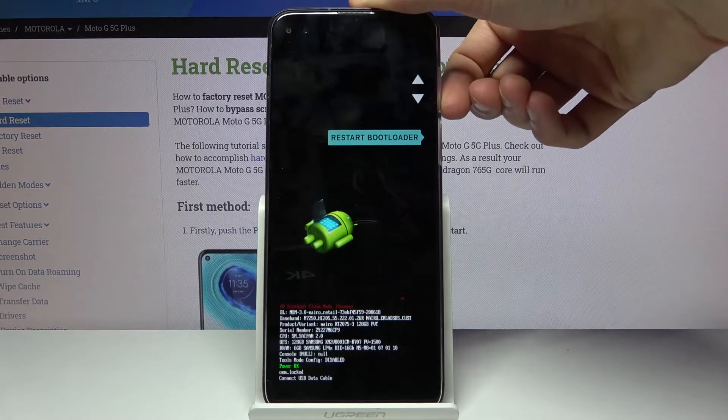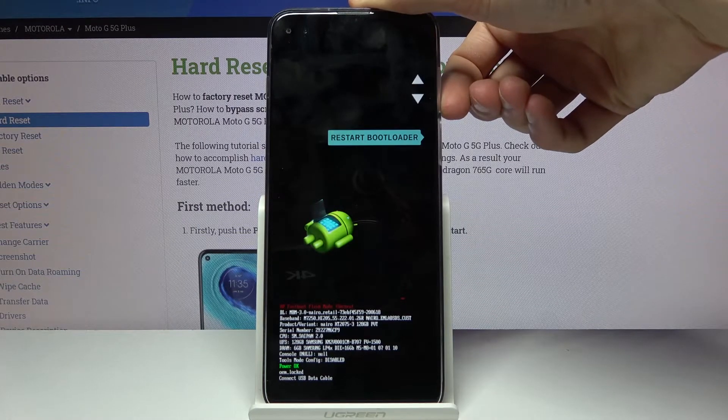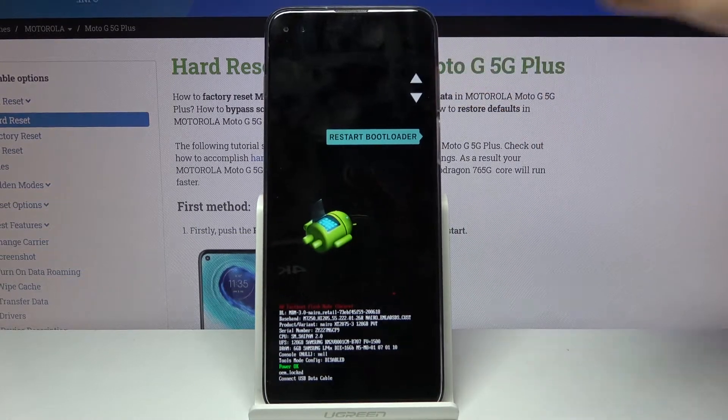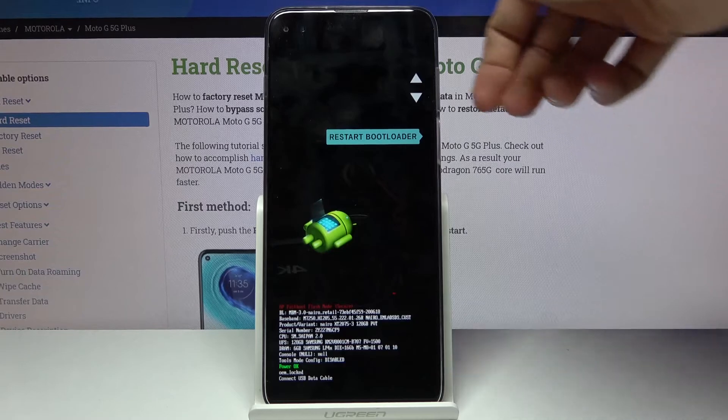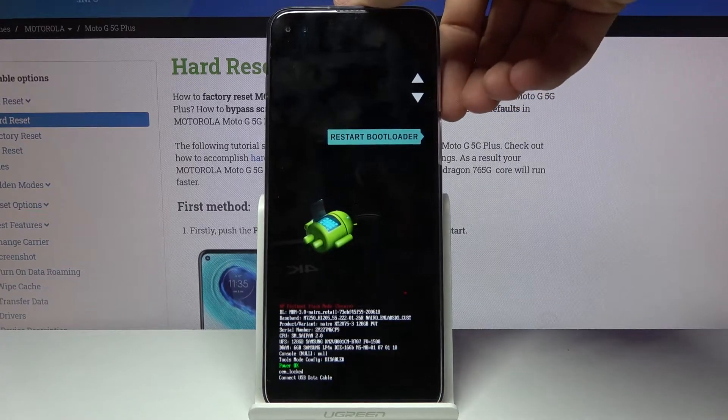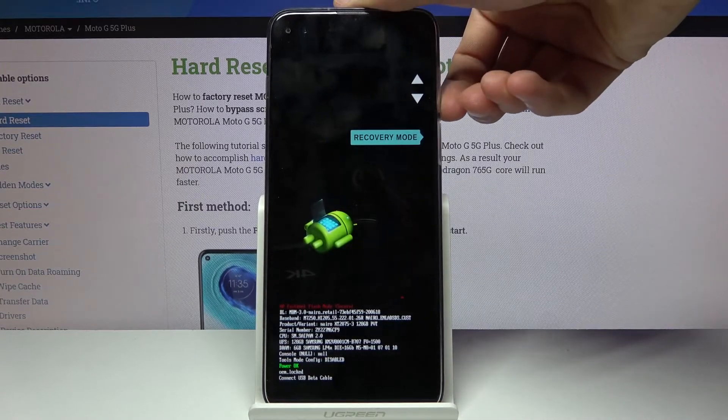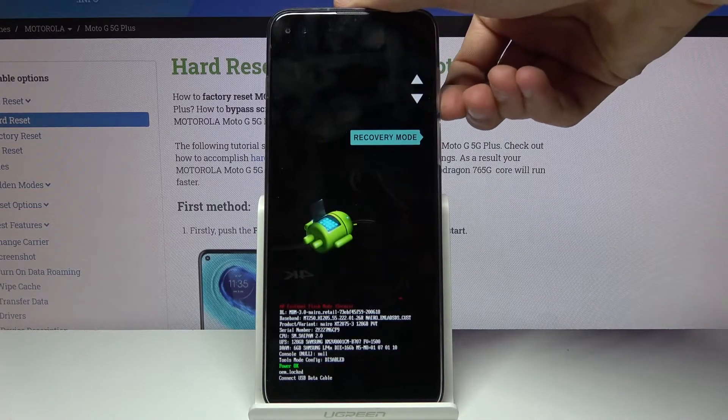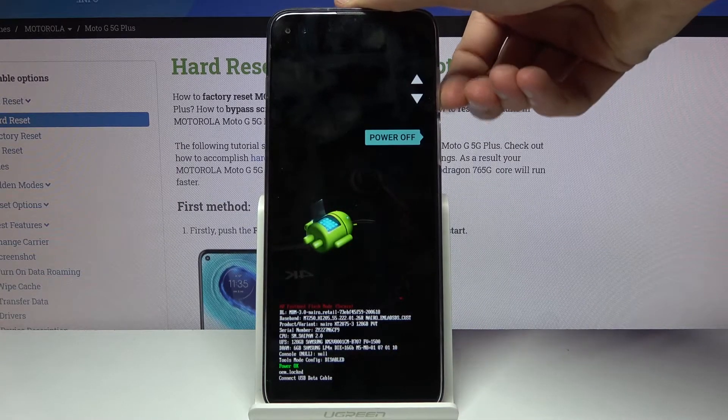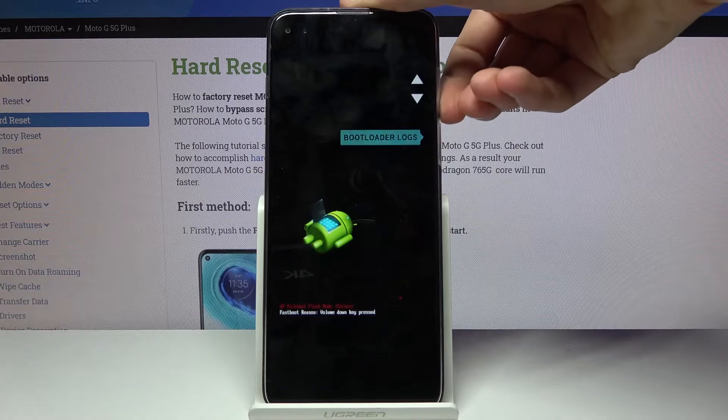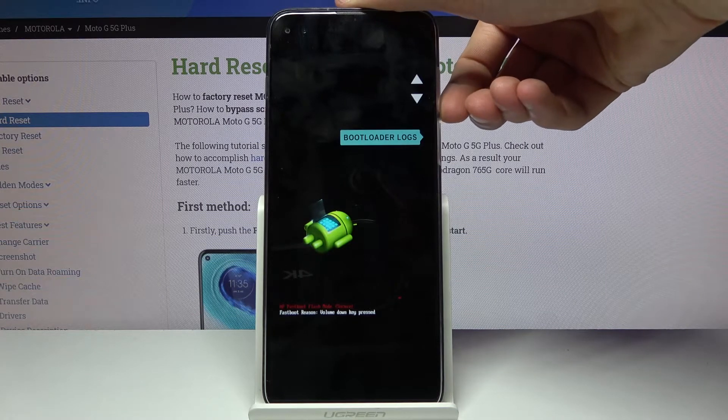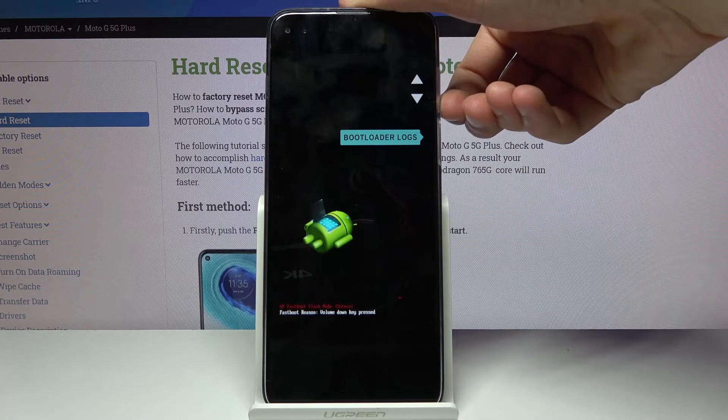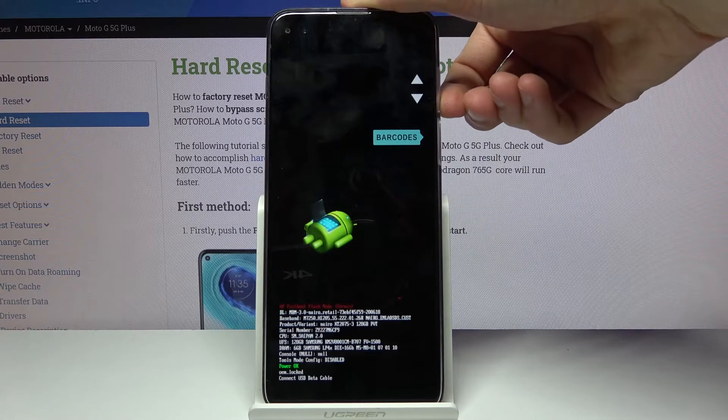start which will just go back to Android, restart bootloader which just goes back to where we are right now, and then we also have recovery mode and power off option and it cycles through again.